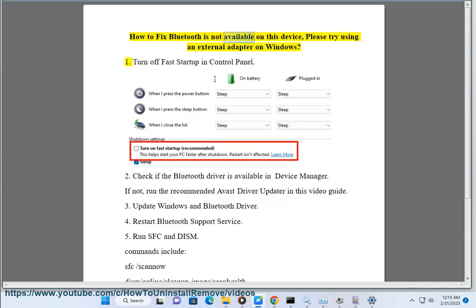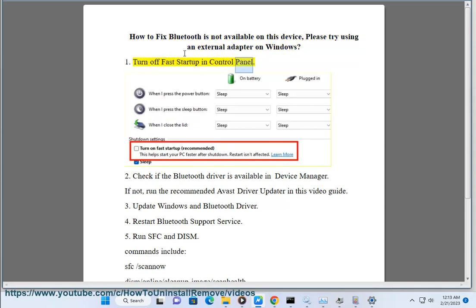How to fix Bluetooth is not available on this device, please try using an external adapter on Windows. Step 1: Turn off fast startup in Control Panel.